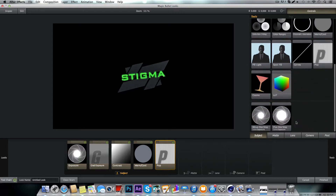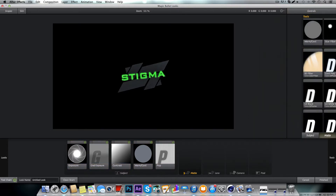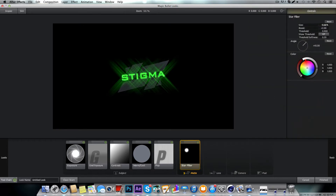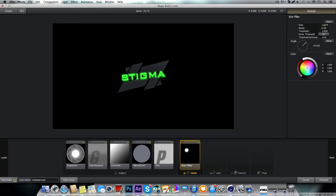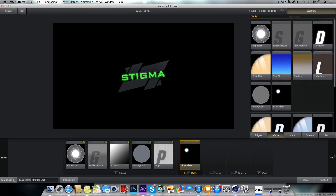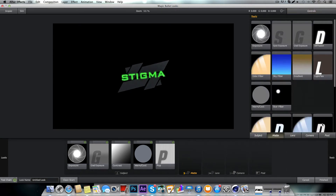Next we're just going to go to the Mat section and grab the Star Filter. Turn it down a lot — it's basically just focusing on that. I'm probably not going to keep that though, it does not look good. I cannot make that look good.